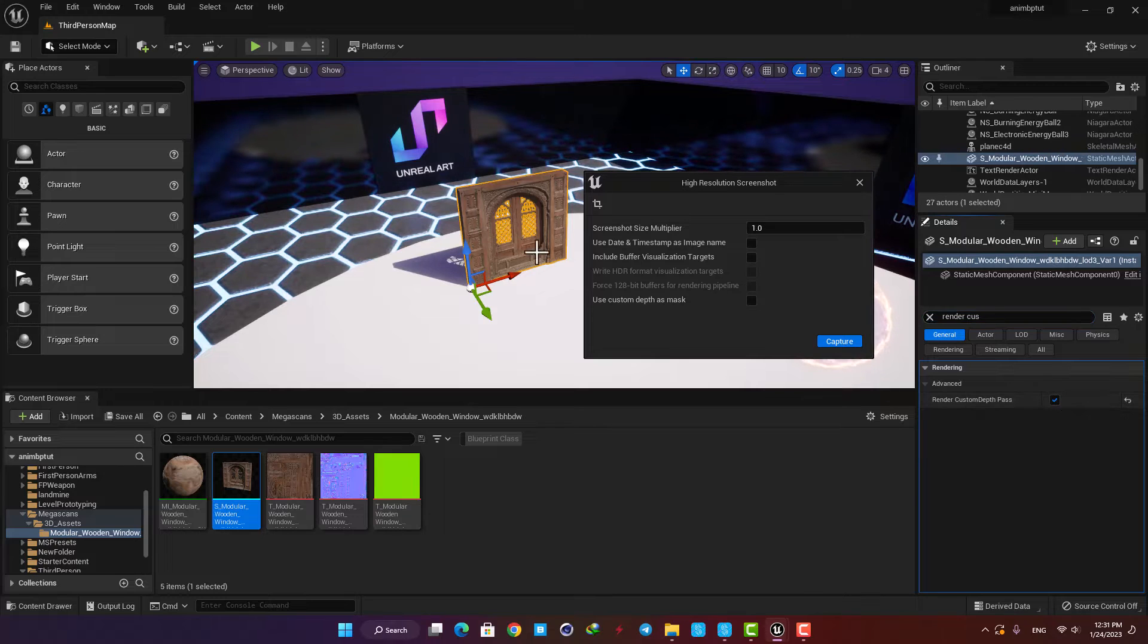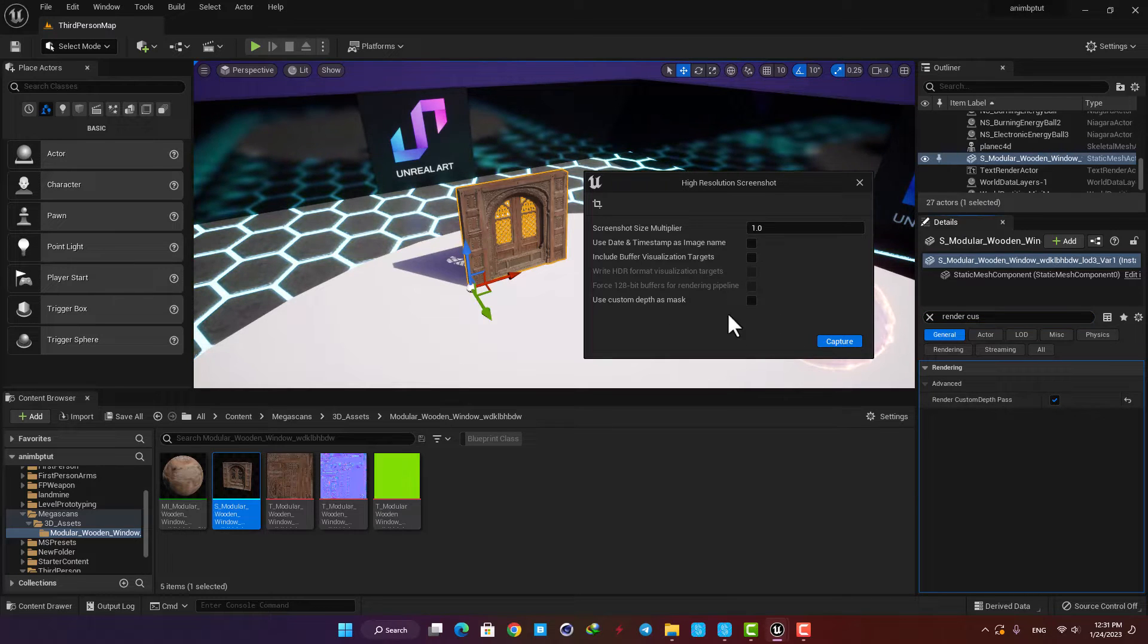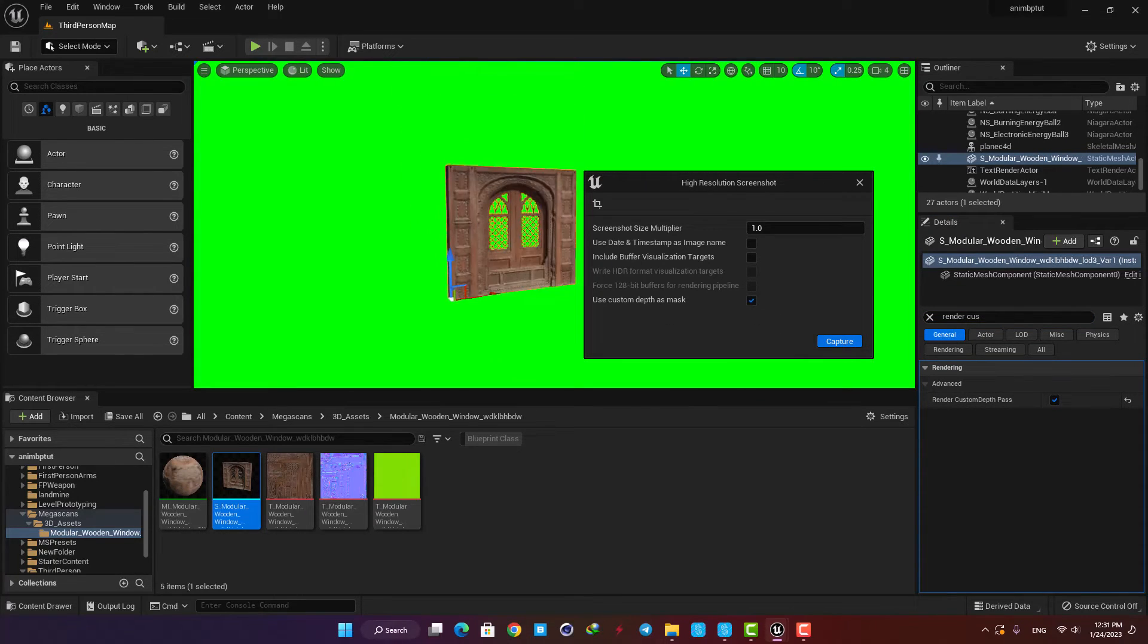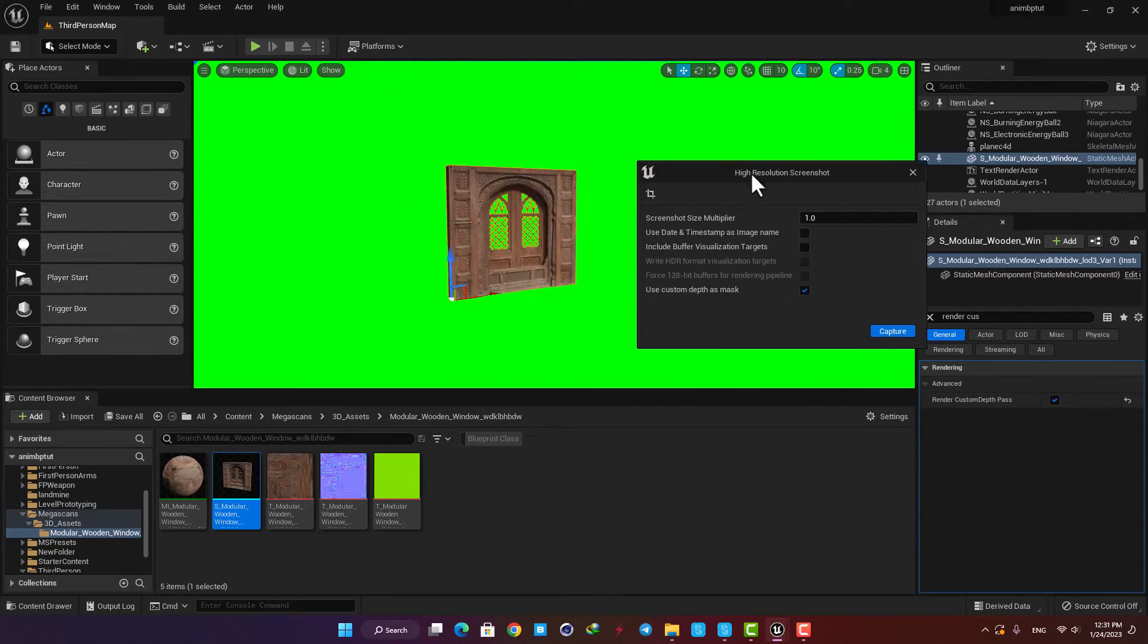Now you can see that we can have it in the screenshot with a green background, so it's easier to work with in the post-production process.